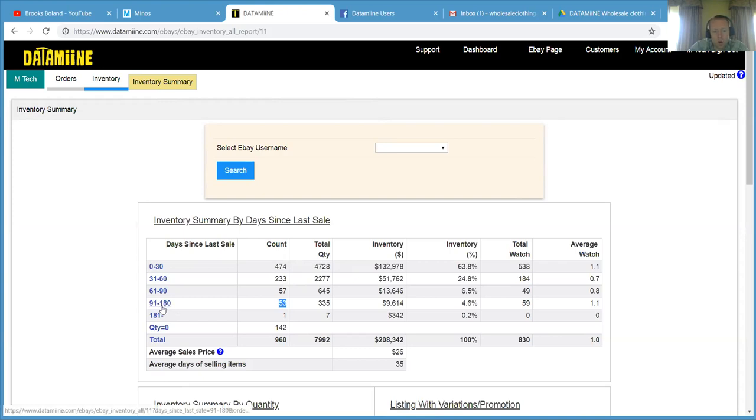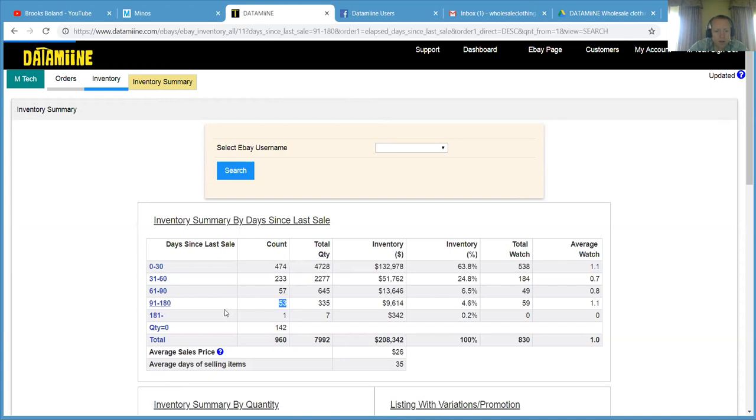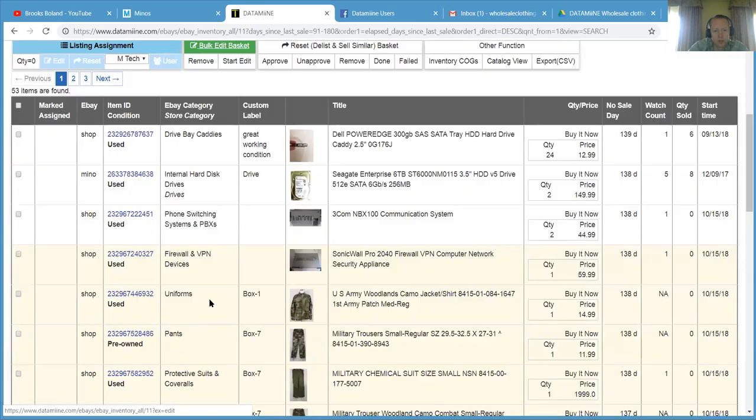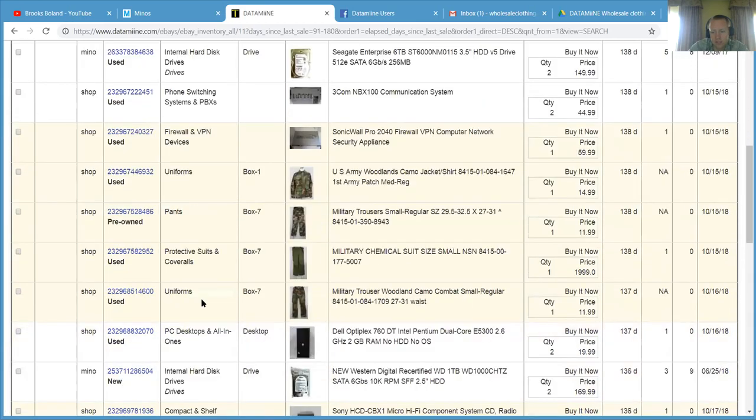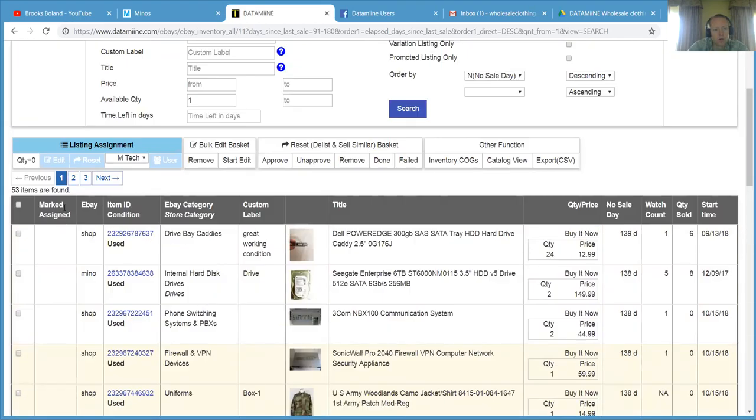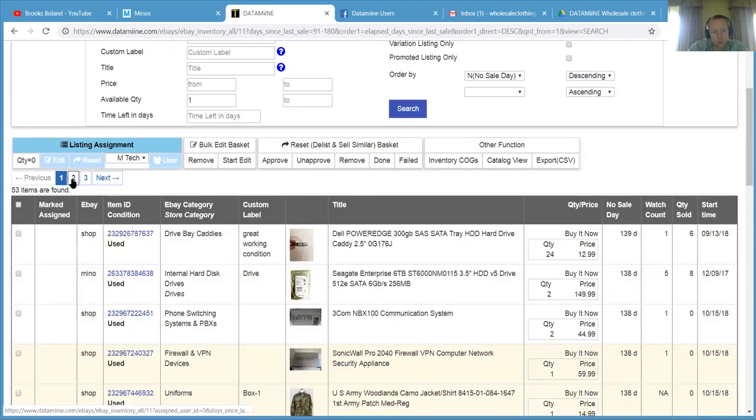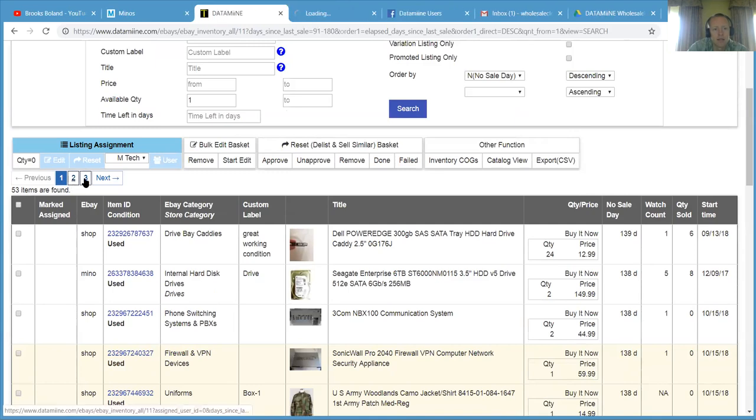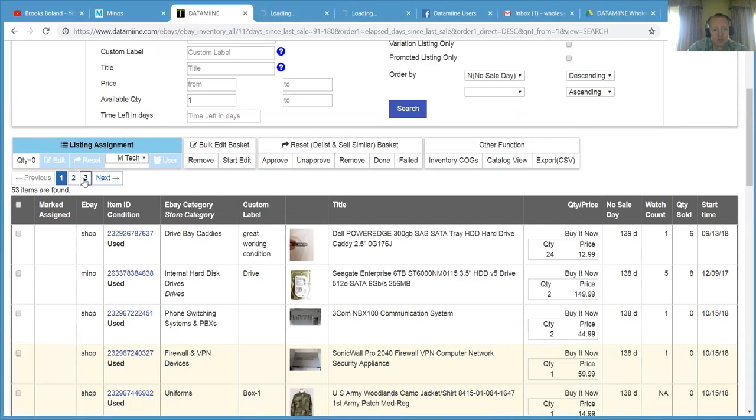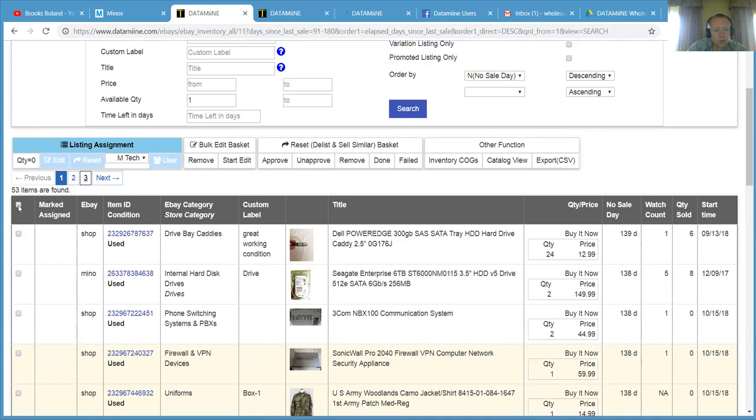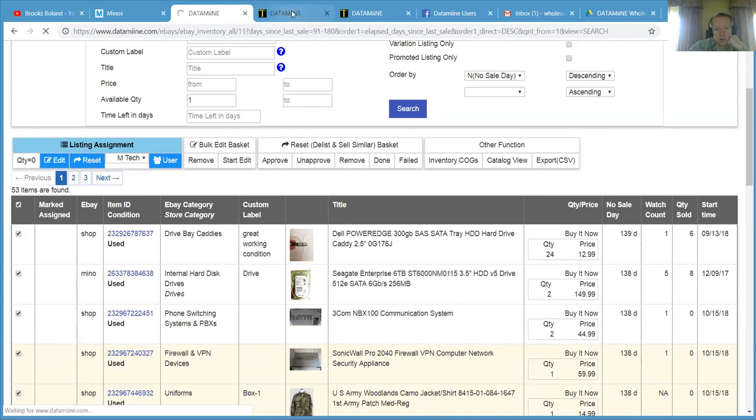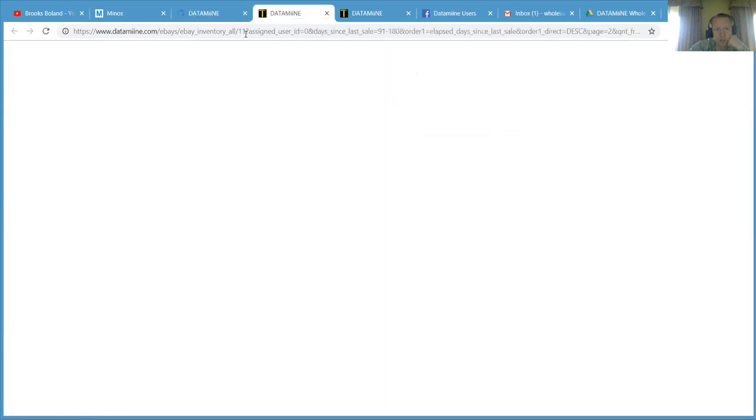So if you wanted to automatically DLIS and sell some of these with Datamine, I'm just going to click on the 91 to 180. And it's going to pull in all those listings at the bottom. We only do 25 per page. So I'm going to hold down the control button and click on tab two and tab three. And that's going to open them up in new tabs. Then I'm going to select all and click on reset. Reset is just like relist. So click on reset. And then you're done with that page.